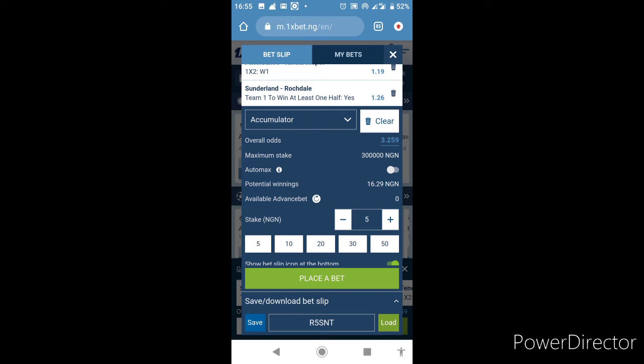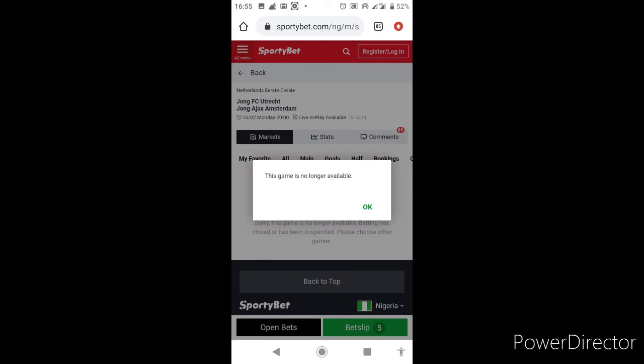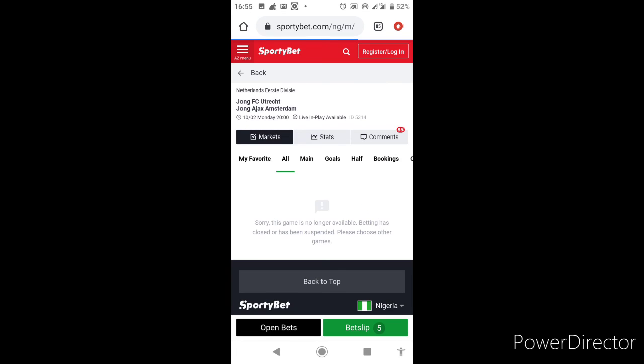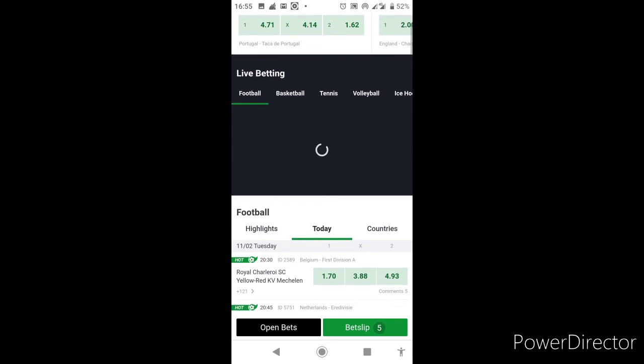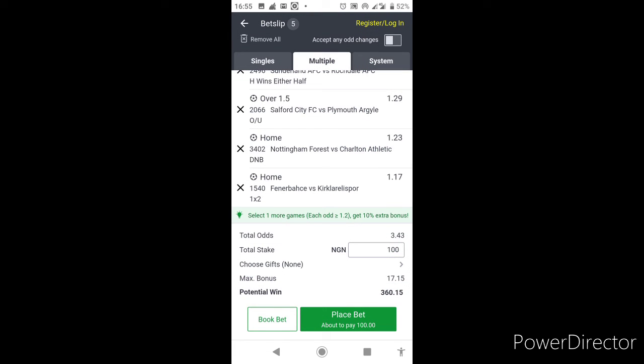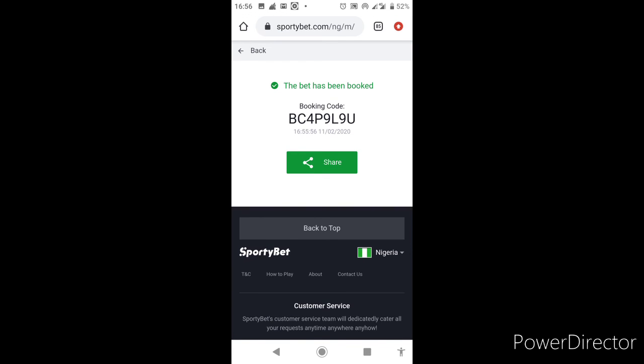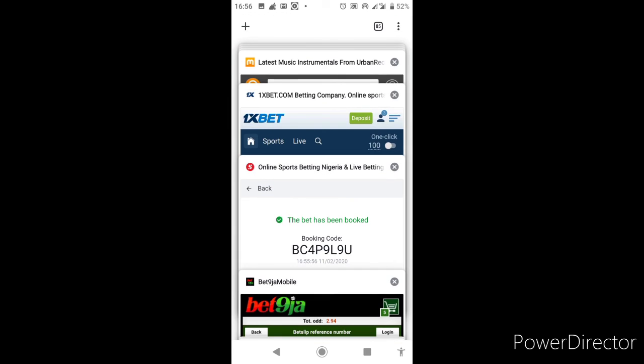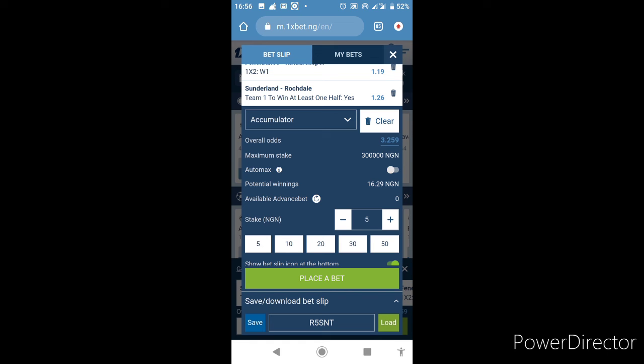1xBet the booking is R5SNT. And for SportyBet we're back here. There we are, book a bet. That's the booking for SportyBet: BC4P9L9U. Three, well over three odds on SportyBet and the booking is BC4P9L9U. For SportyBet, I'll go back to 1xBet, the booking is R5SNT.